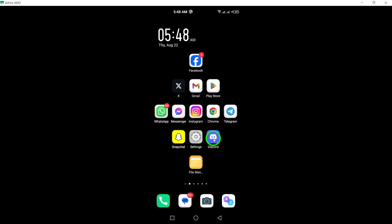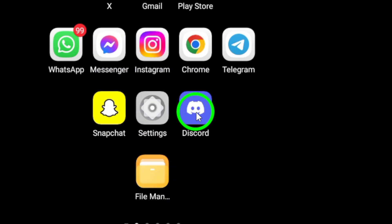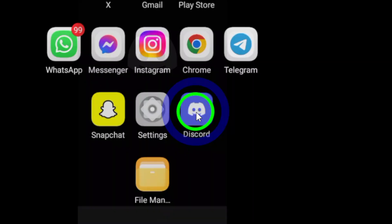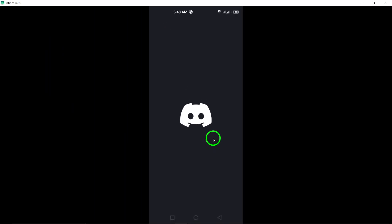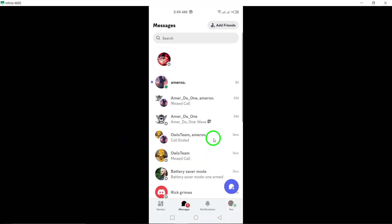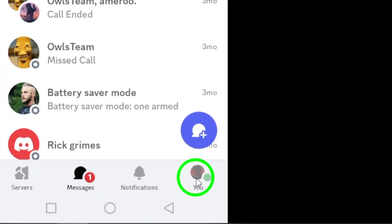First, open the Discord app on your Android device. If you haven't done so yet, make sure you're signed into your account. Once you're in, look for your profile picture located in the bottom right corner of your screen. Just tap on that to access your user settings.